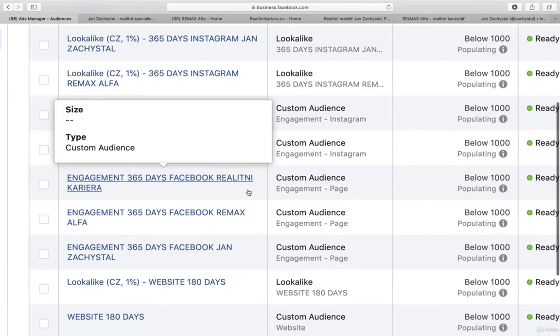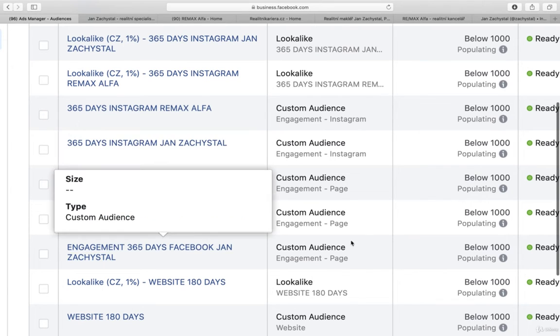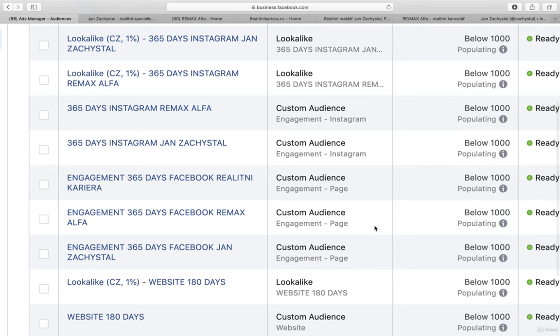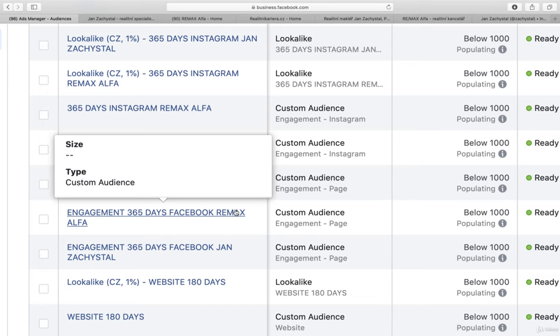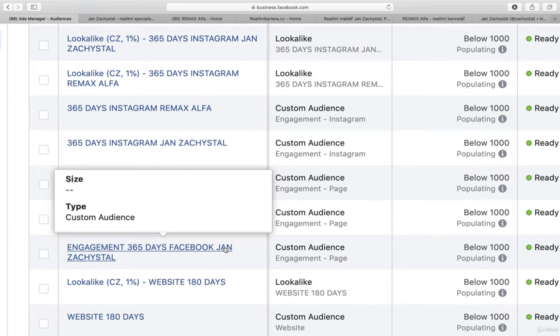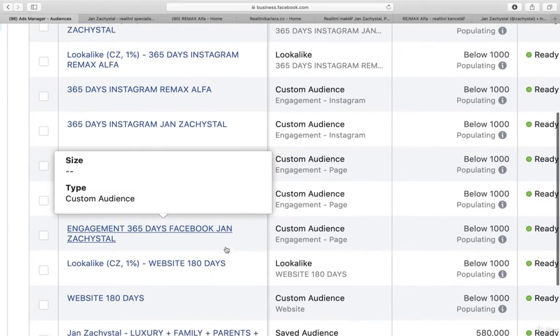Then you go for engagement for Facebook. And again you go for all the Facebook pages. So real estate career, real estate brokerage, as well as the real estate broker.